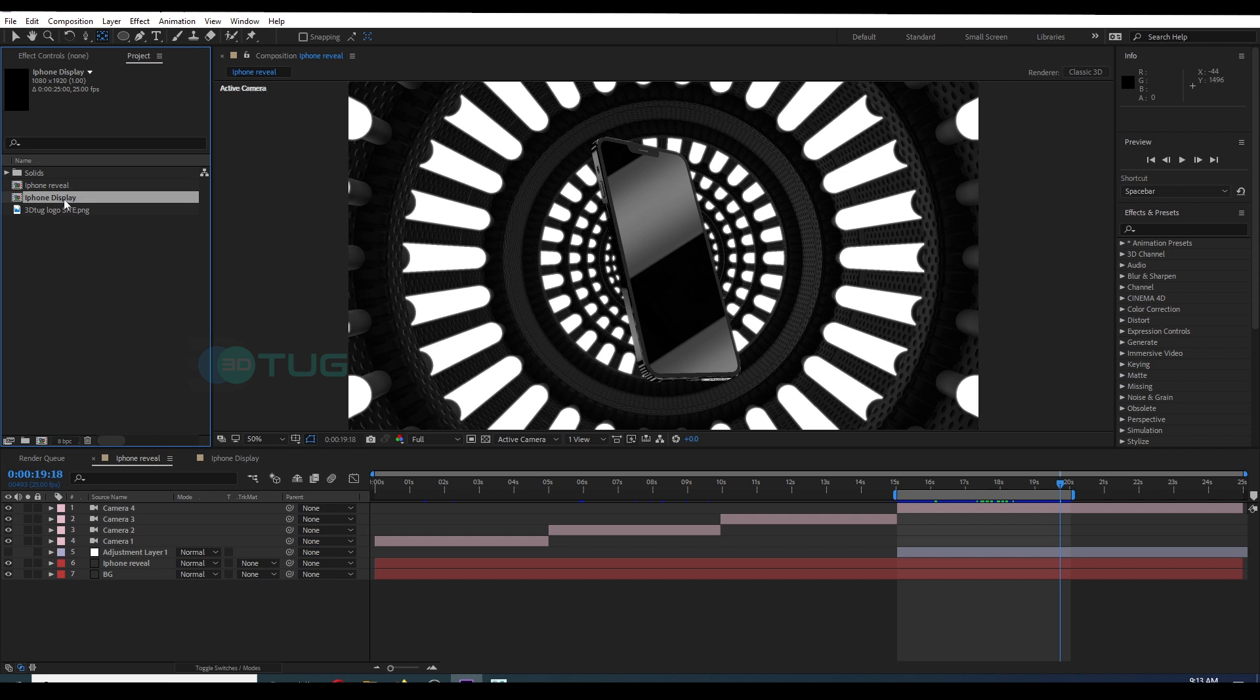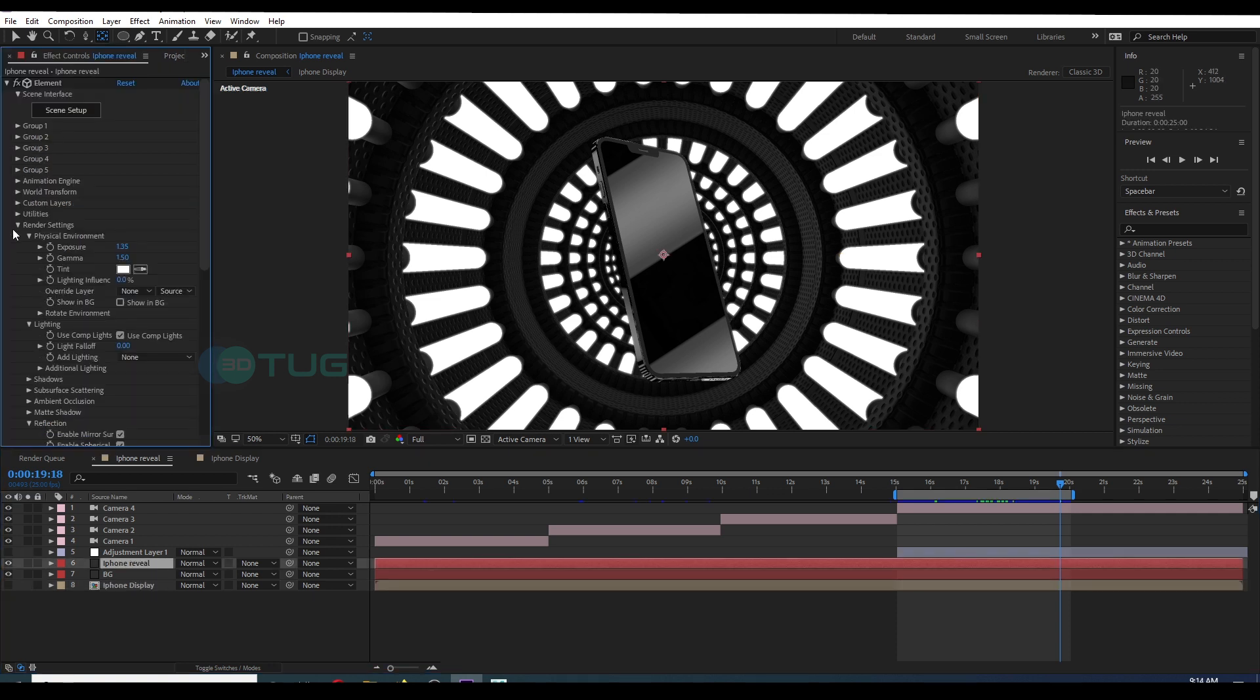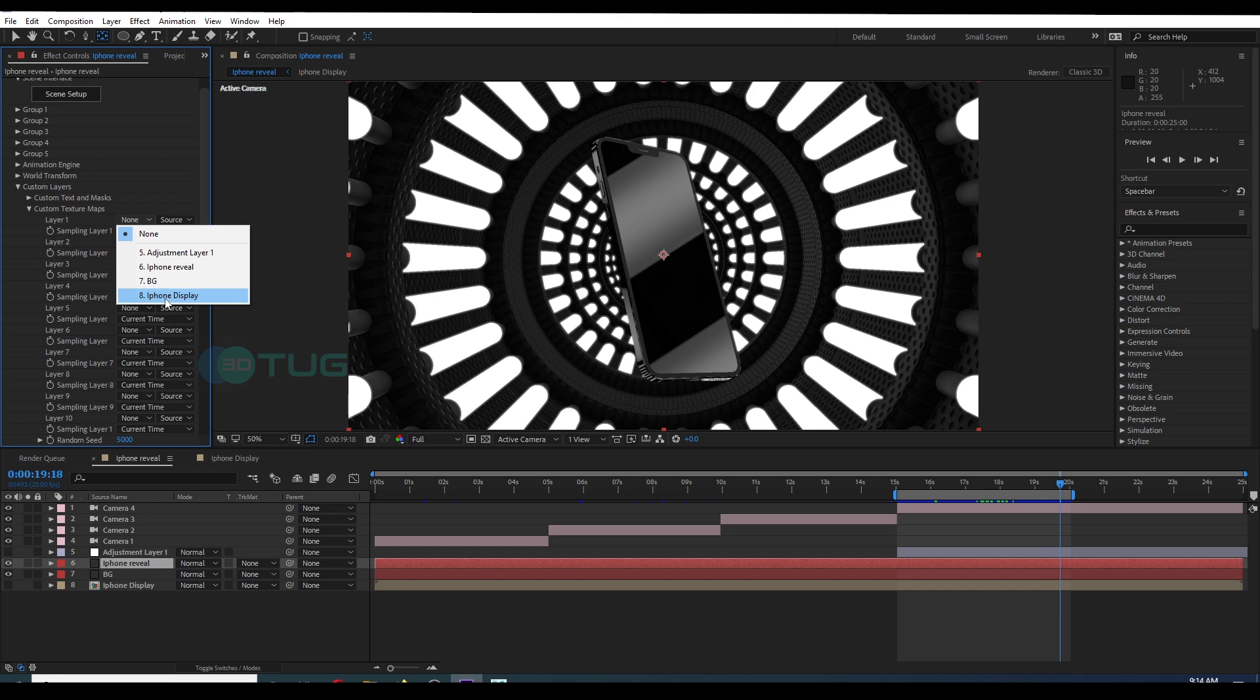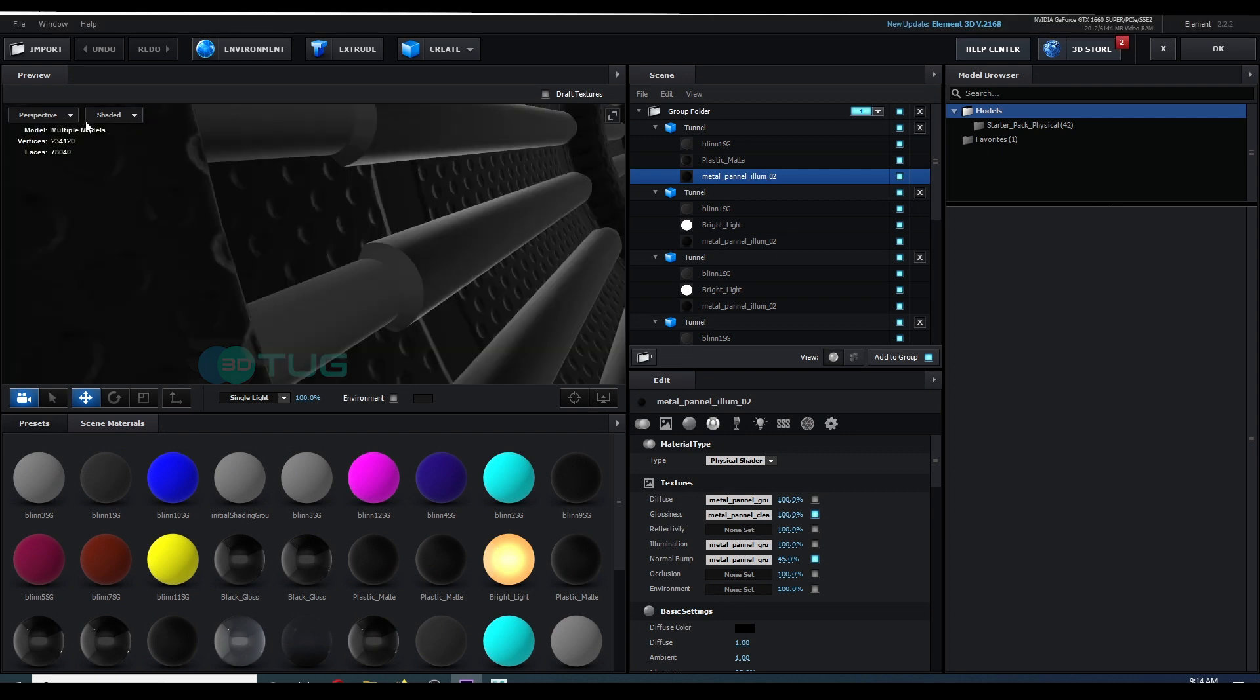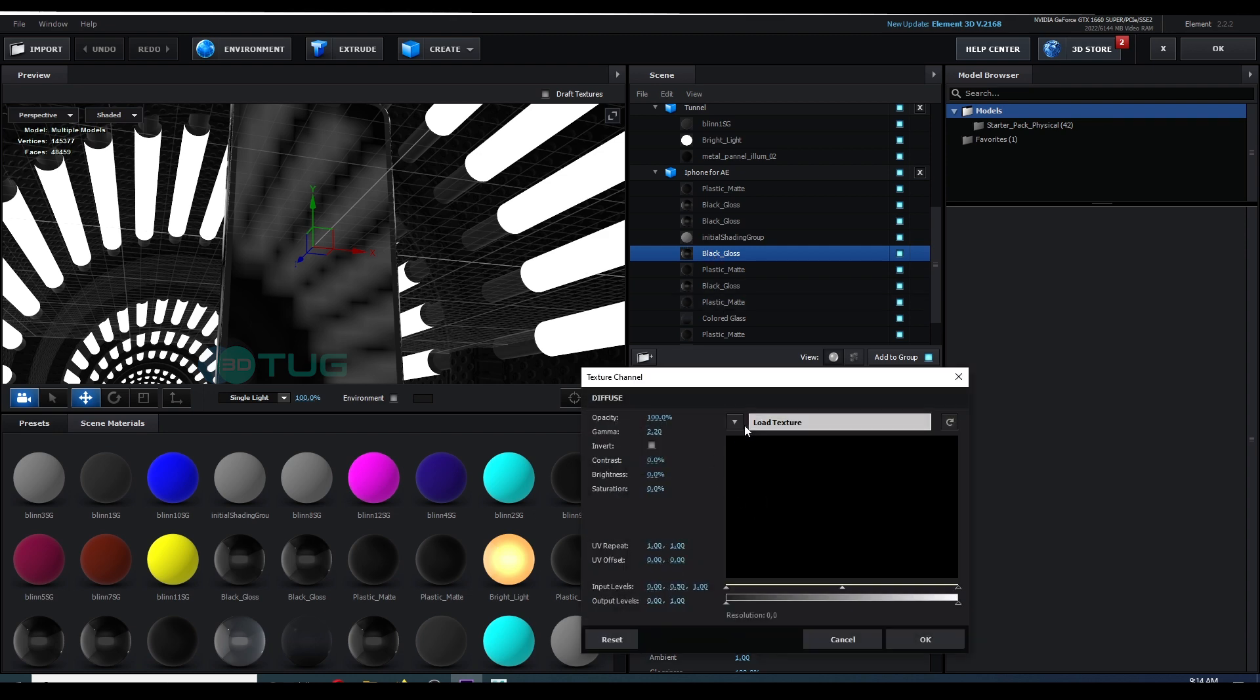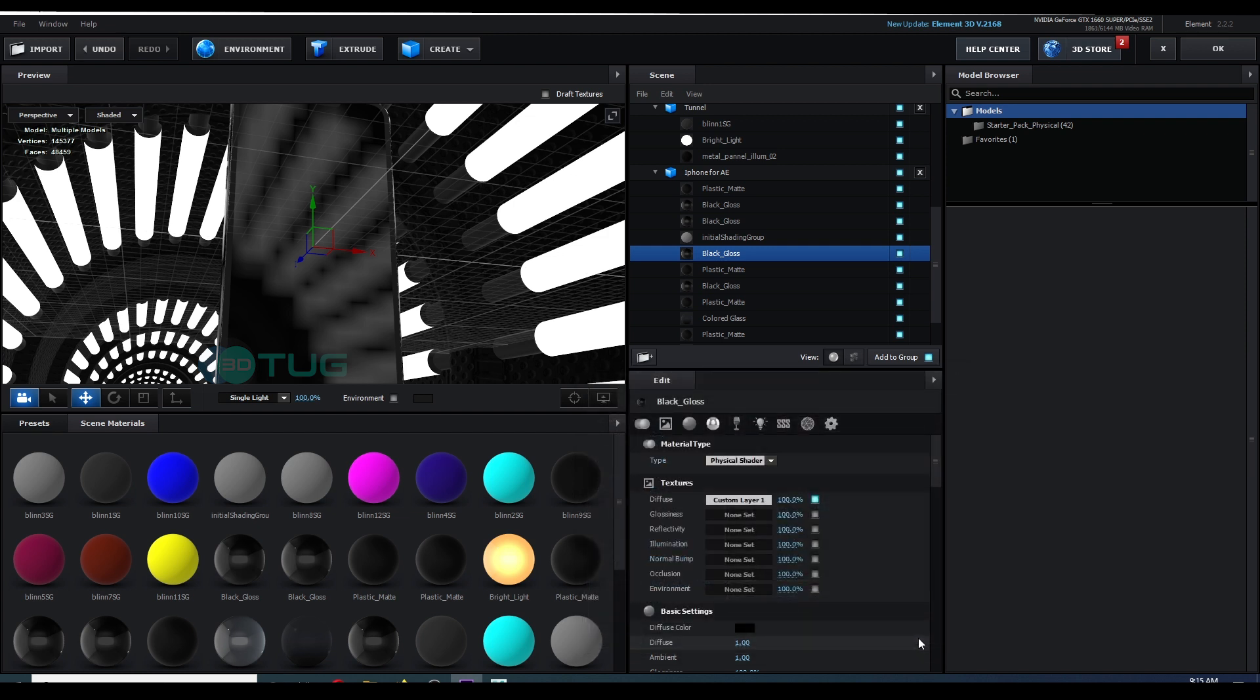So I'm going to bring that iPhone display composition into the reveal, our main composition. All right, then I'm going to go to Custom Layers and select the iPhone display layer. Select on Custom Textures. And again, go to Scene Setup. Control-click on the display so it will automatically select the material. And go to the Diffuse. Then go to the dropdown and you can select the texture channel. So now there is no animation, no display showing.